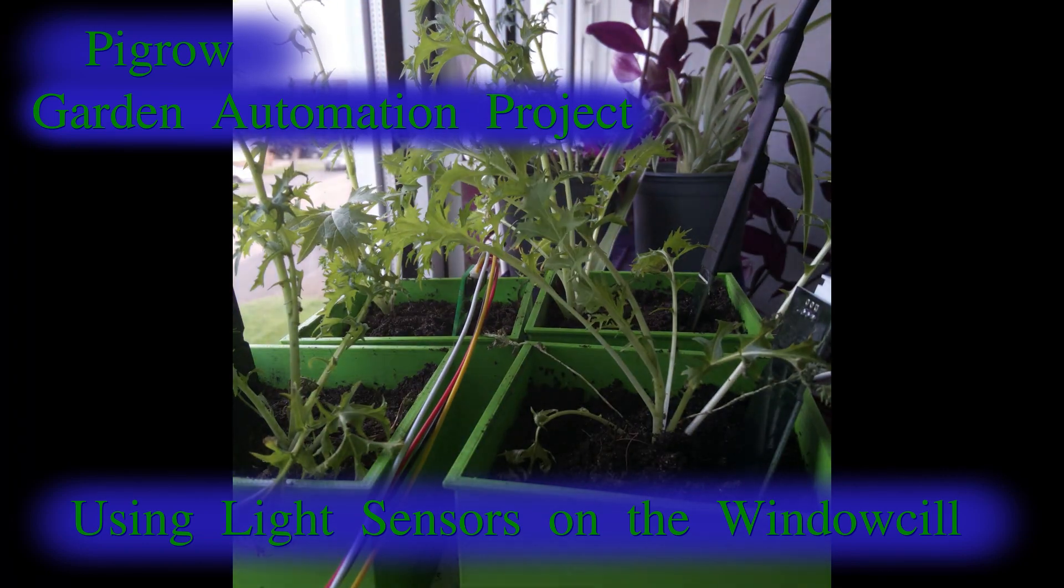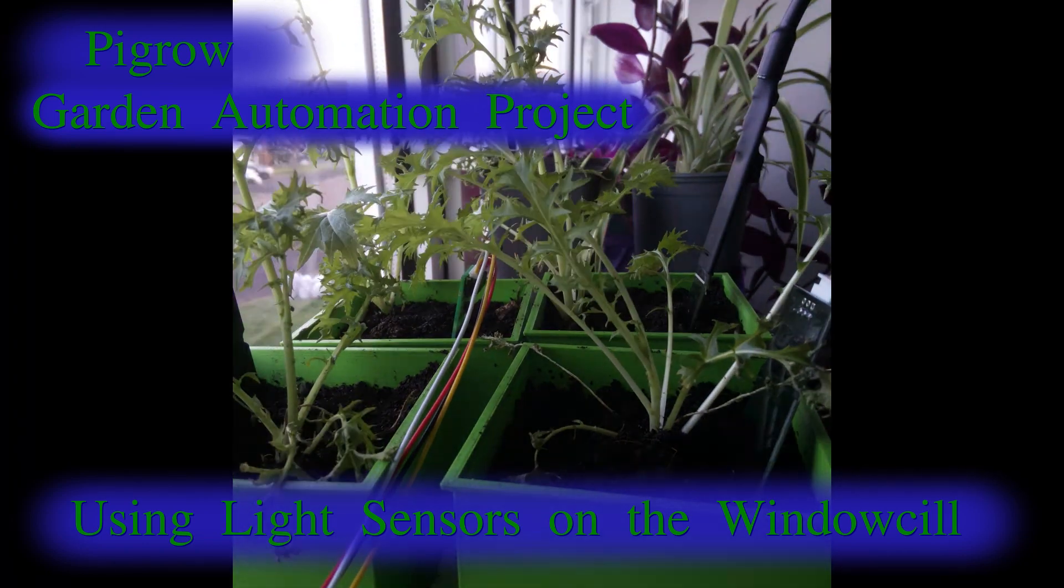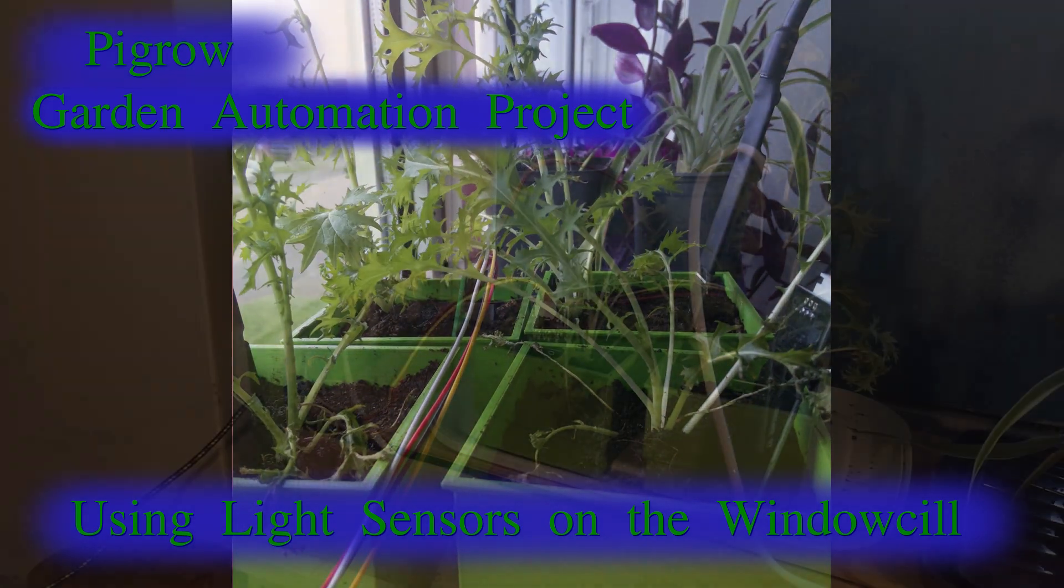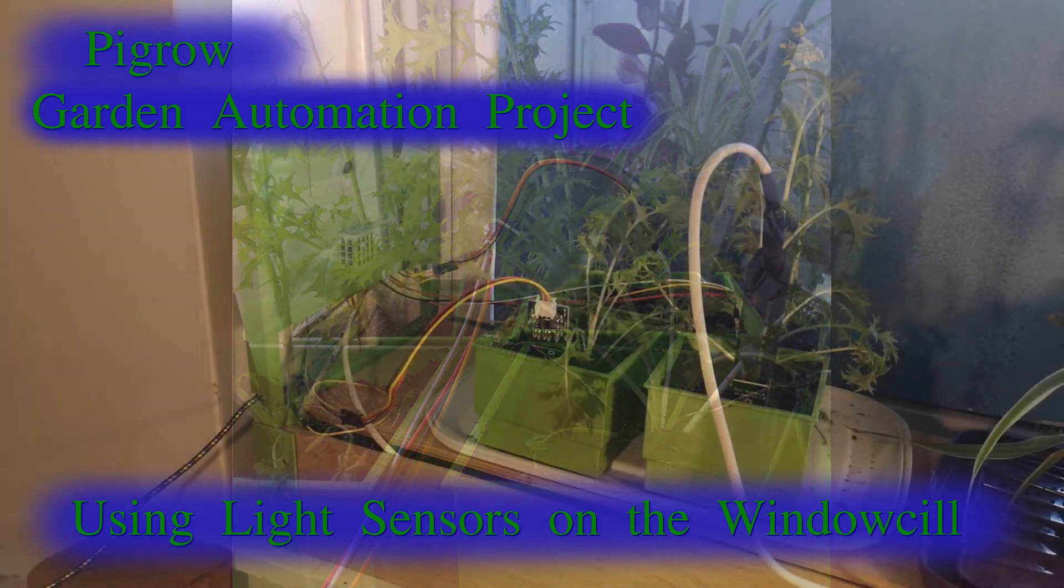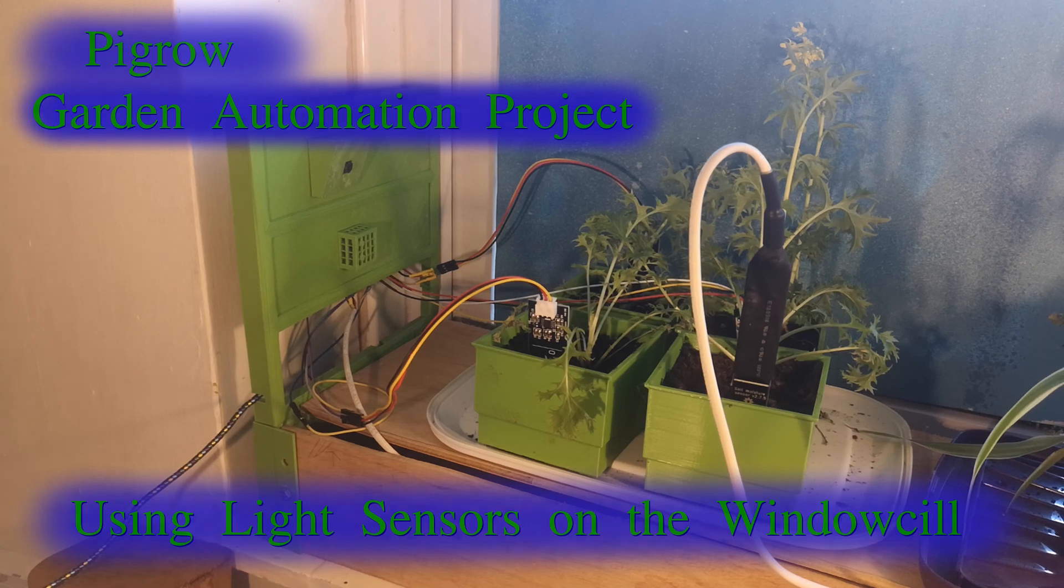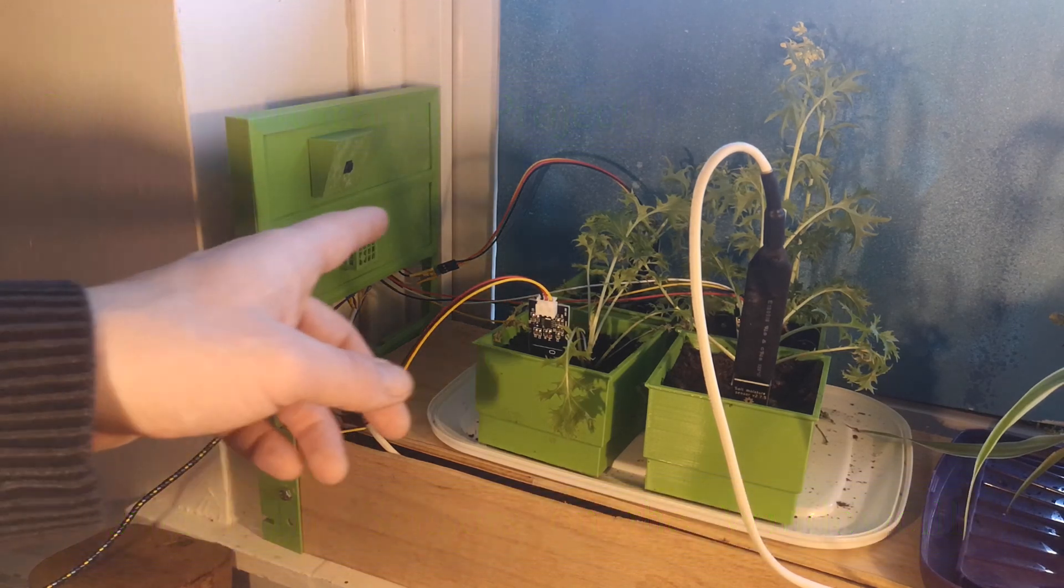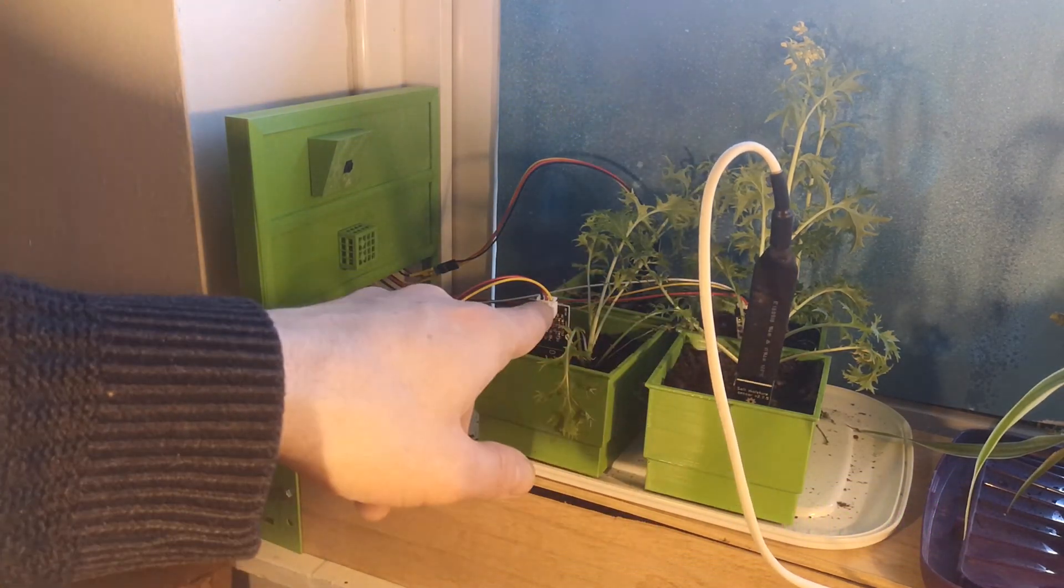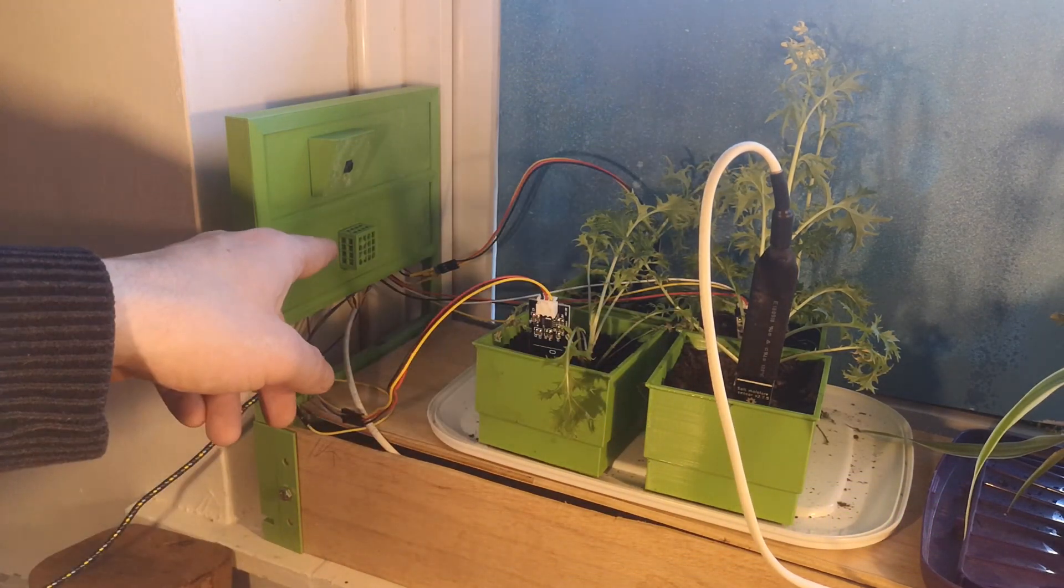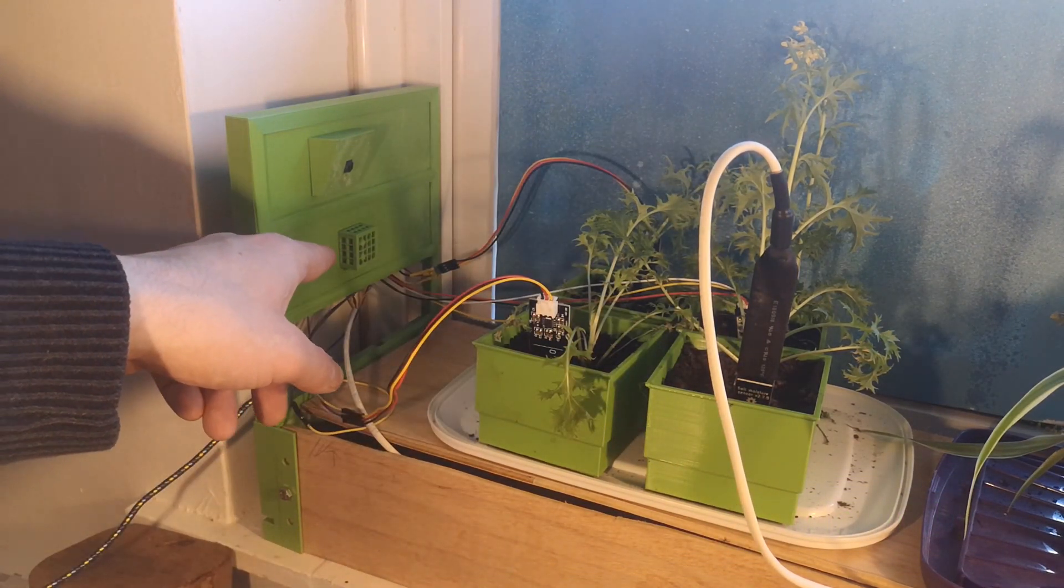Hi, I'm automating the plants on my windowsill. In the last video I set up the Raspberry Pi with soil moisture sensors and the BME280 to measure temperature and humidity.